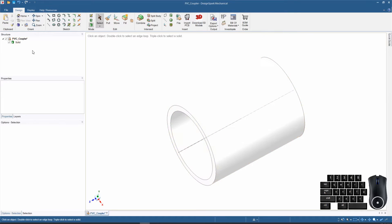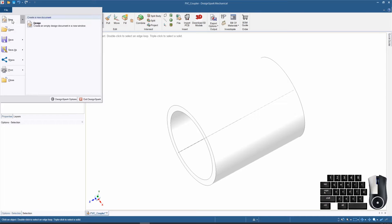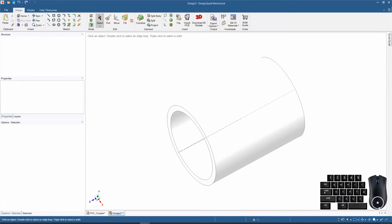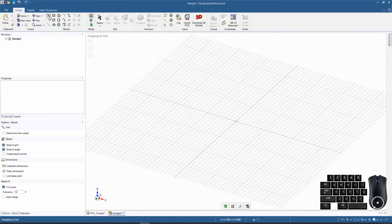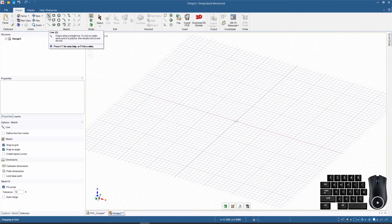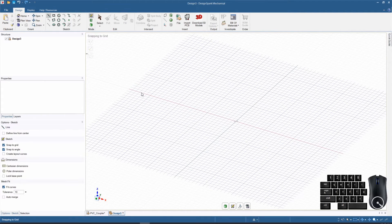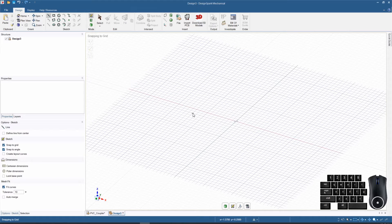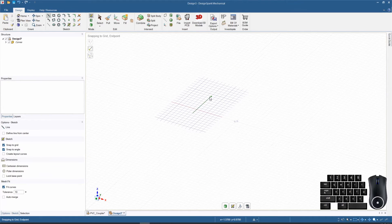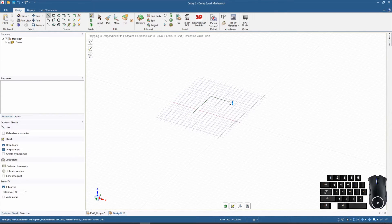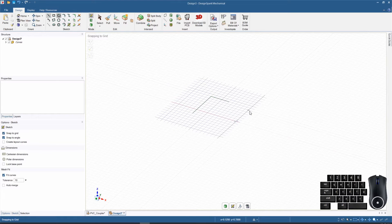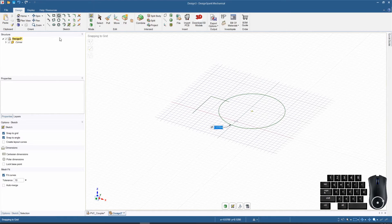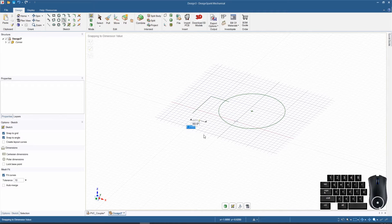Let's go ahead and start a new design. We need to start a sketch, so let's put some components in here. We'll do a couple lines and a circle, and let's do an arc.